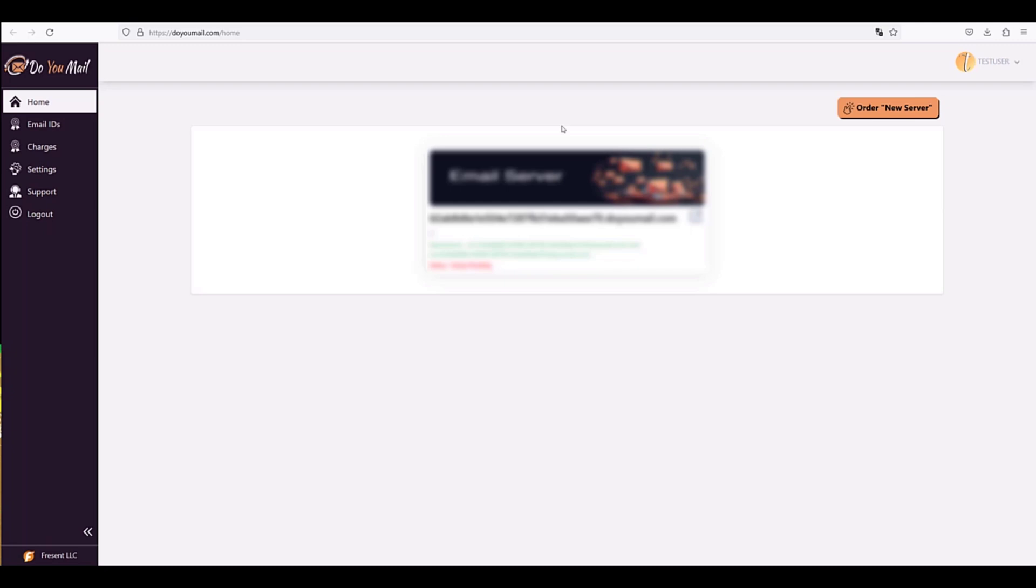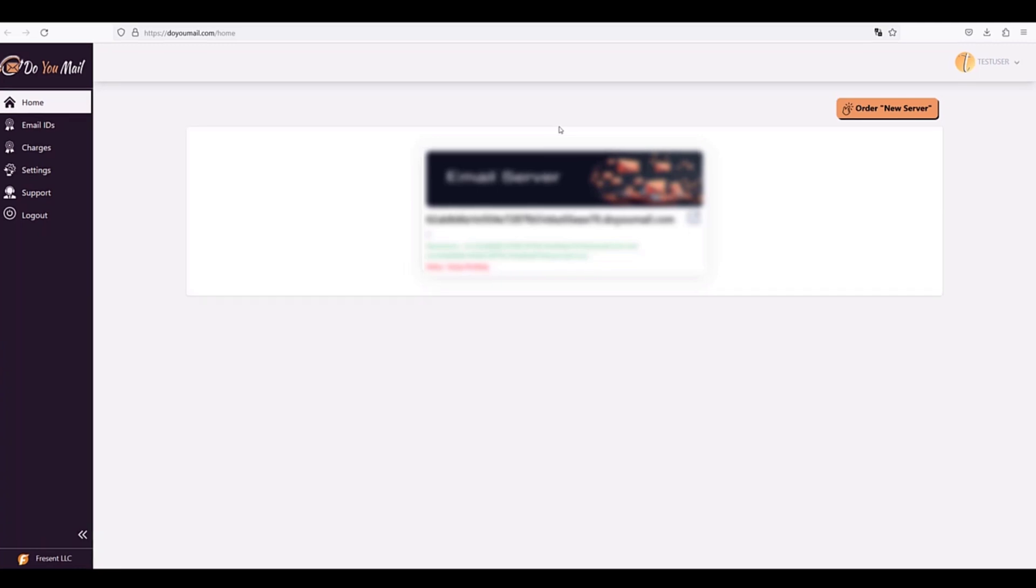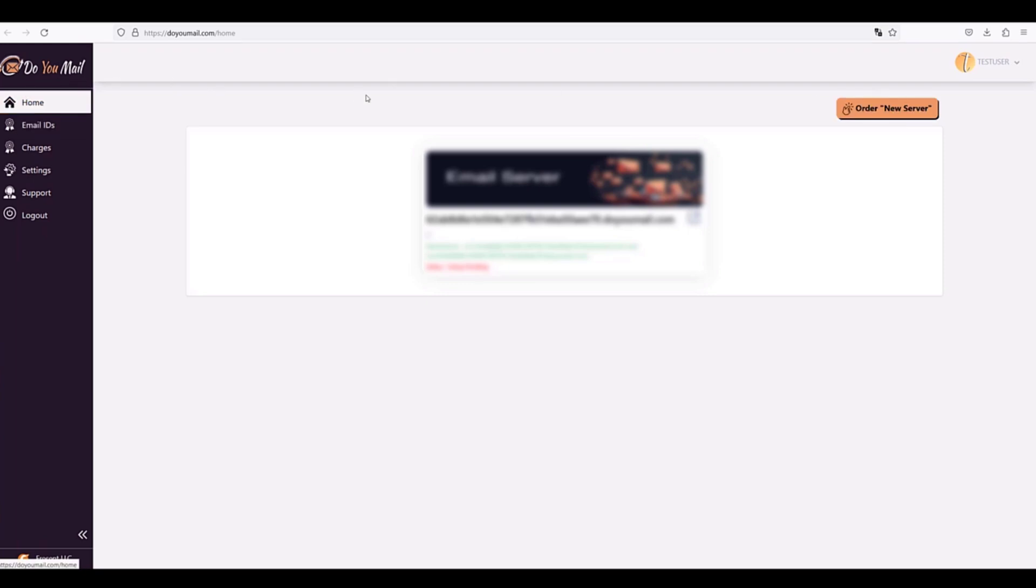The service DoYouMail automatically creates SPF, DKIM and MARC records for your domains and creating email IDs on them have never been easier. Even better, DoYouMail provides you with CSV file supported in Maistreka and other cold email tools.